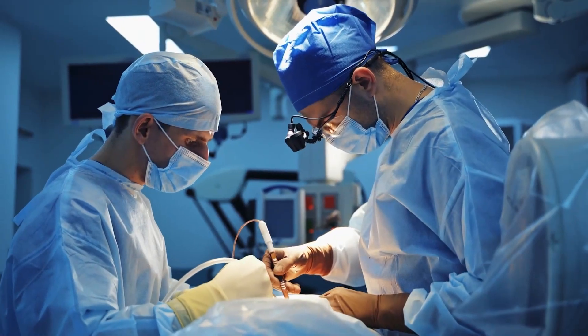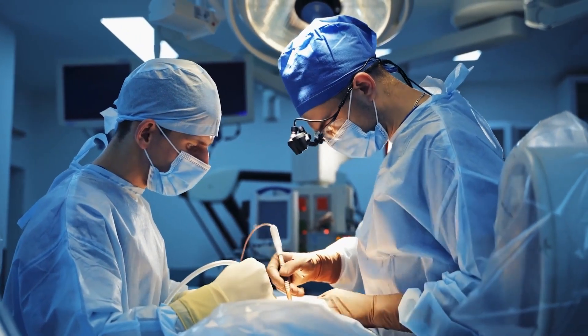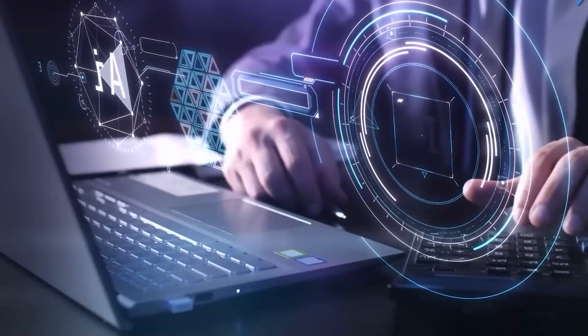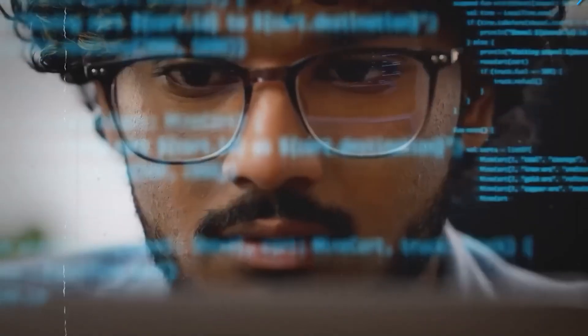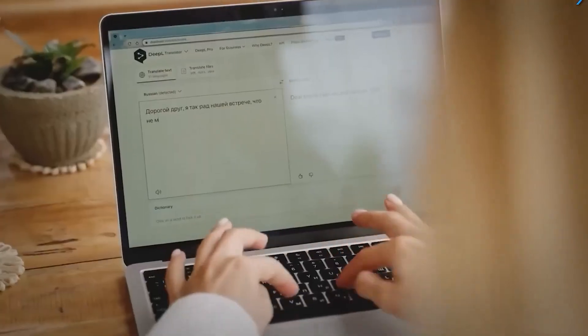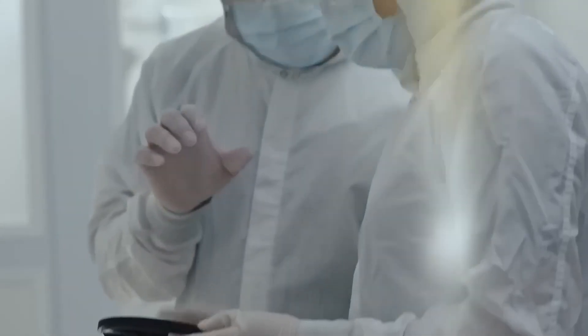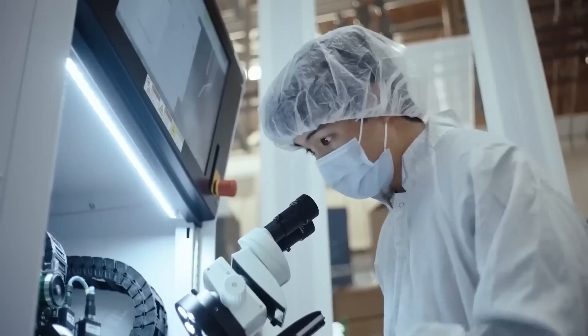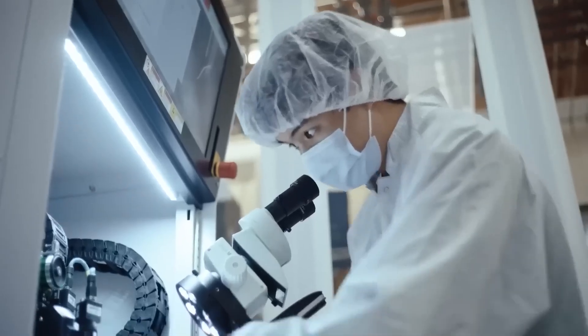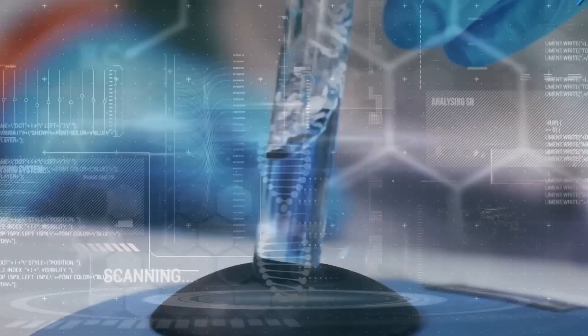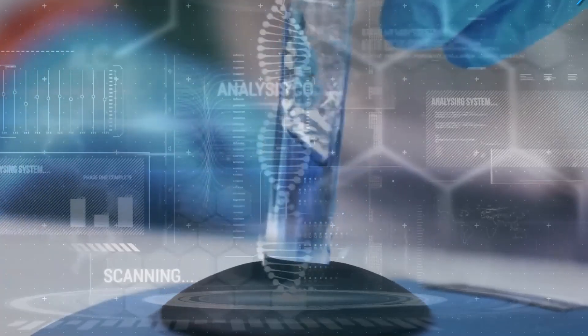First, it can't conduct physical experiments. While AI can predict promising treatments, it still requires human researchers to validate findings through lab work, clinical trials, and real-world testing. Without this step, AI's discoveries remain theoretical.